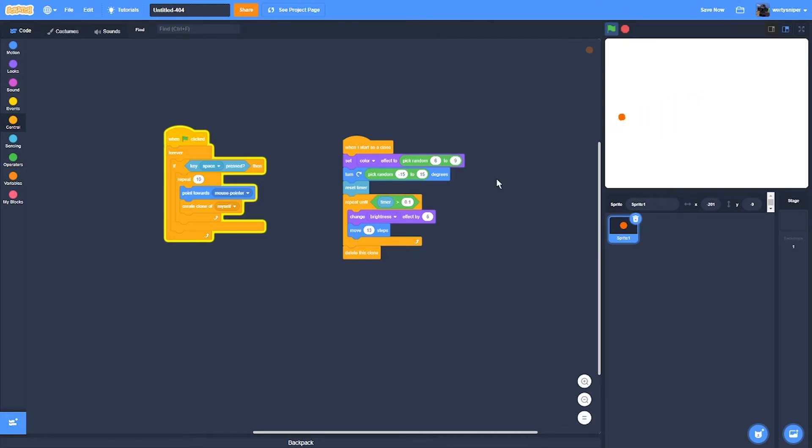And another thing is reset timer is that after a certain amount of time of stopping your flamethrower, it will stop and delete the clone.